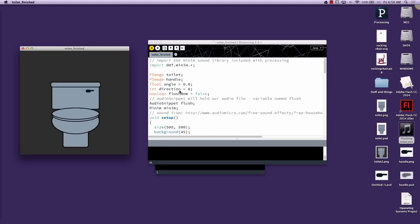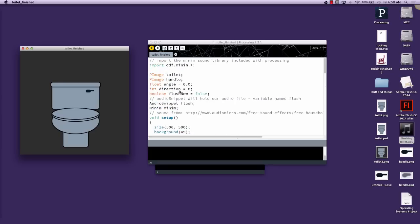There are several steps for incorporating sound files with your Processing project. The first thing you're going to have to do is import the library, which is a set of functions that all work together on a specific topic, in this case it's on sound. You do that by including the import command at the beginning of your code. For the sound library, you need to choose import ddf.minim.asterisk. The asterisk is important because that means we're including all of the functionality of the sound library.